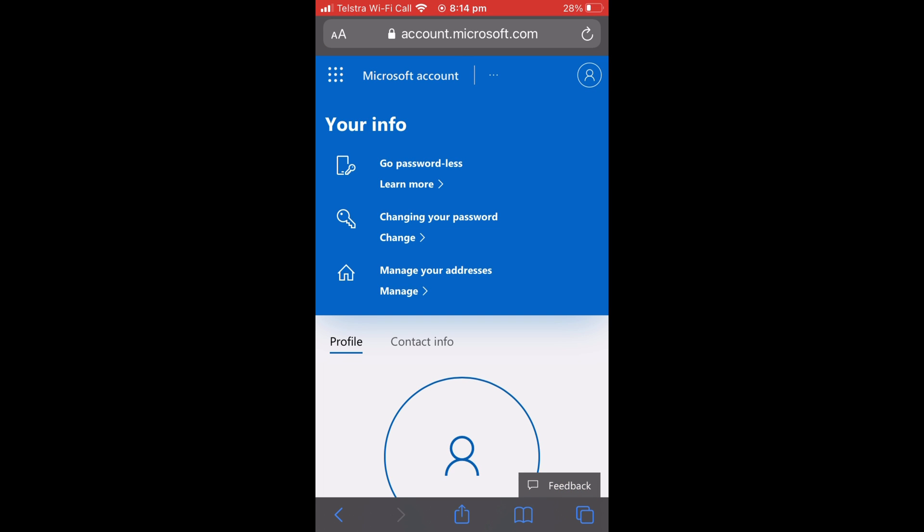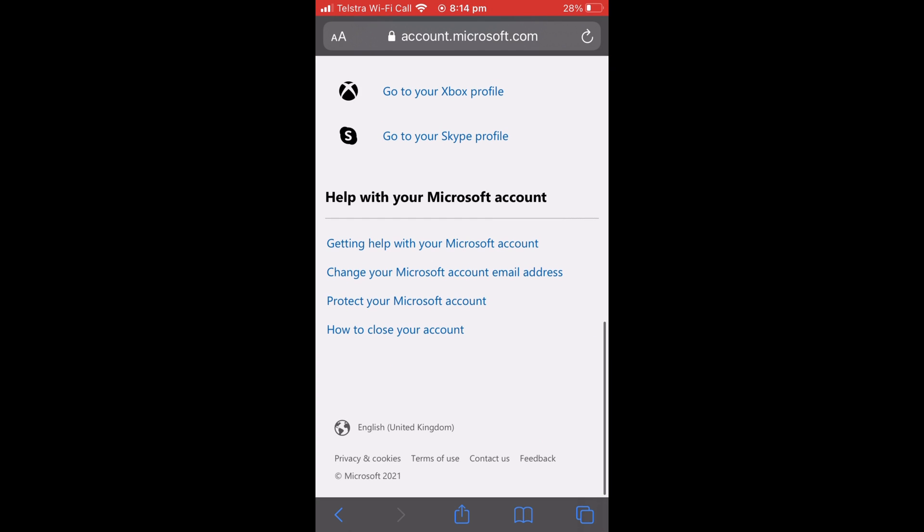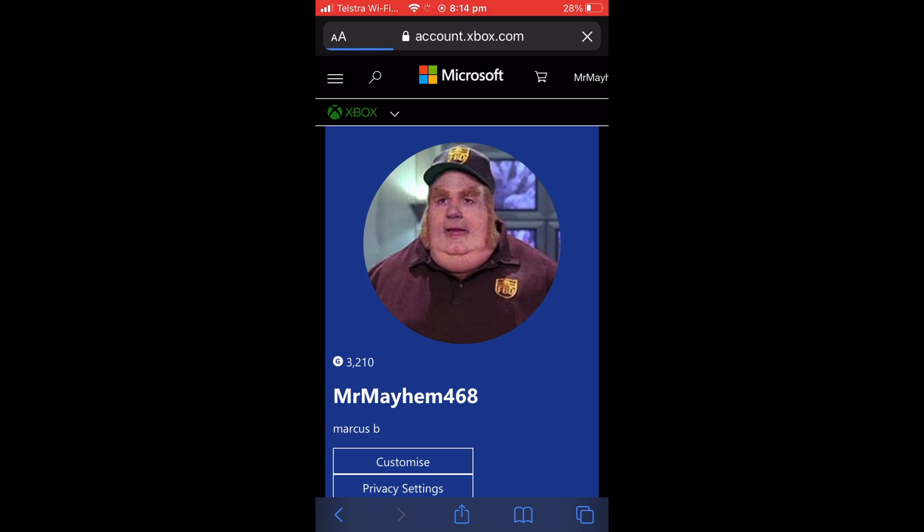to want to scroll down to the bottom of the page until you see 'Go to your Xbox profile.' You are then going to want to select that, and it will take you to a page like this. You are